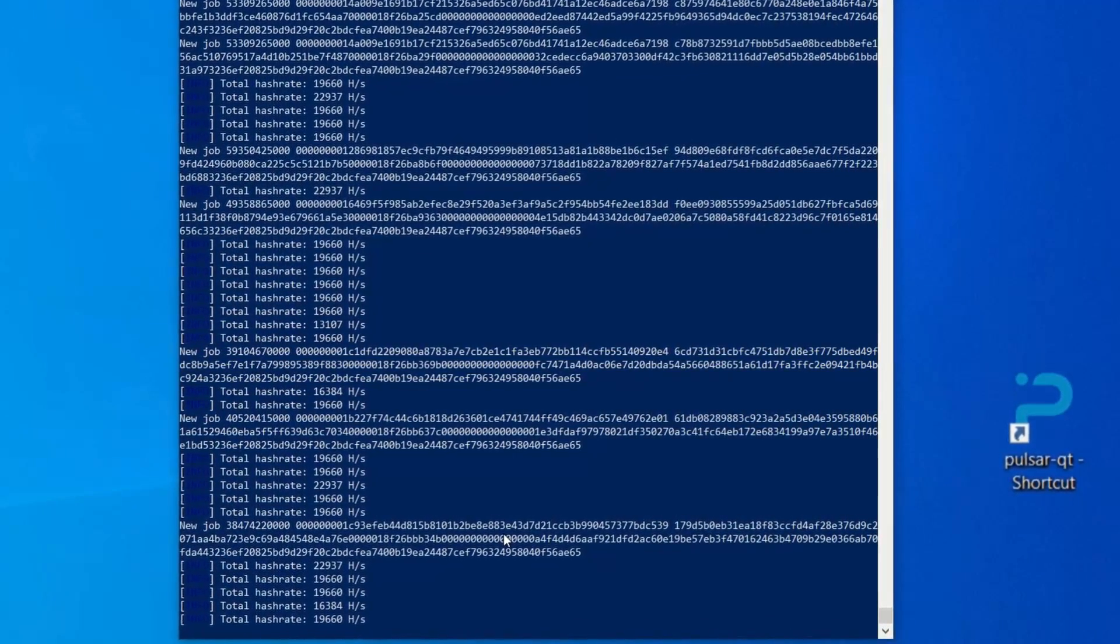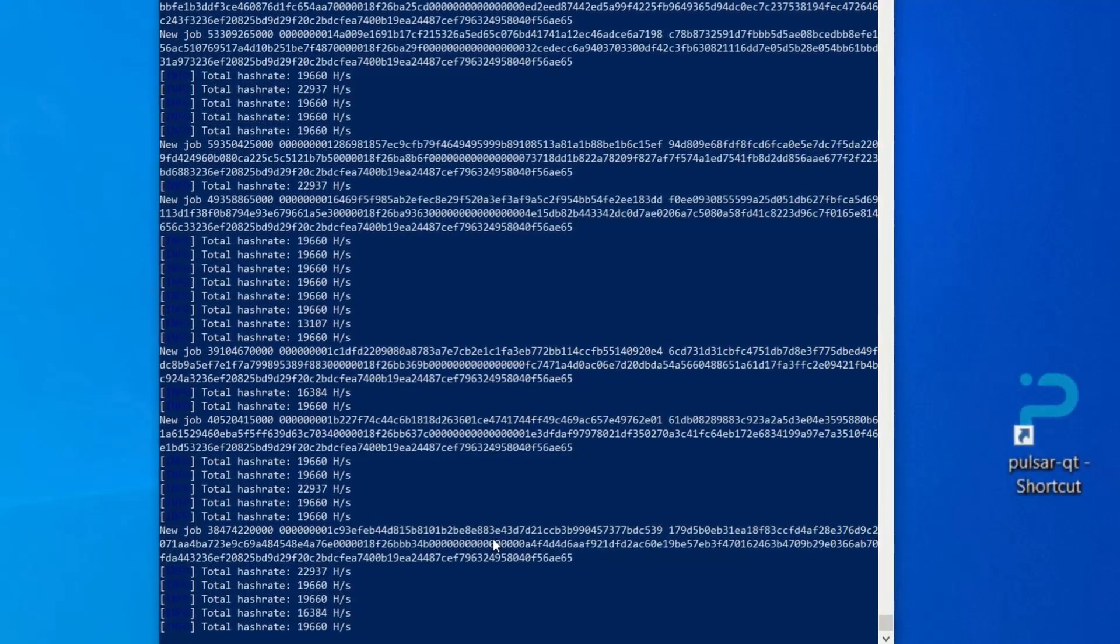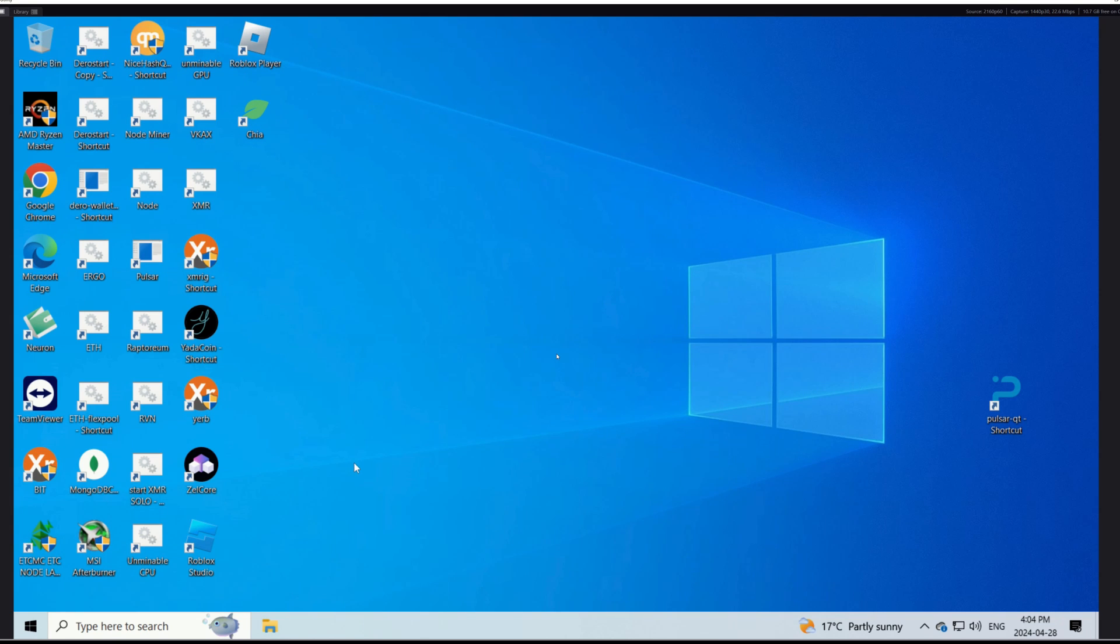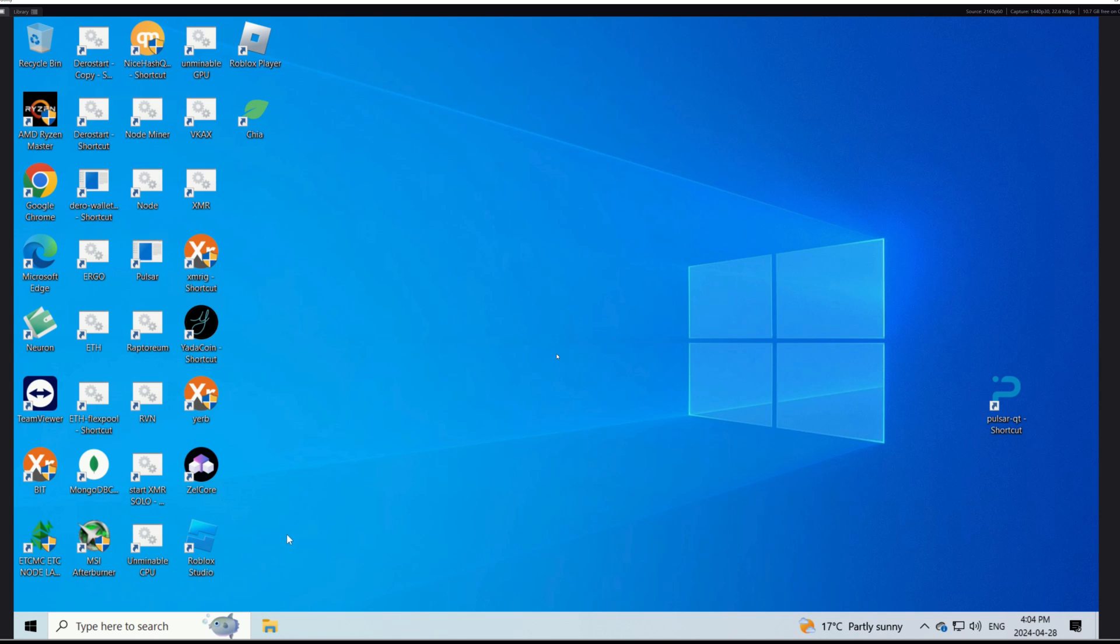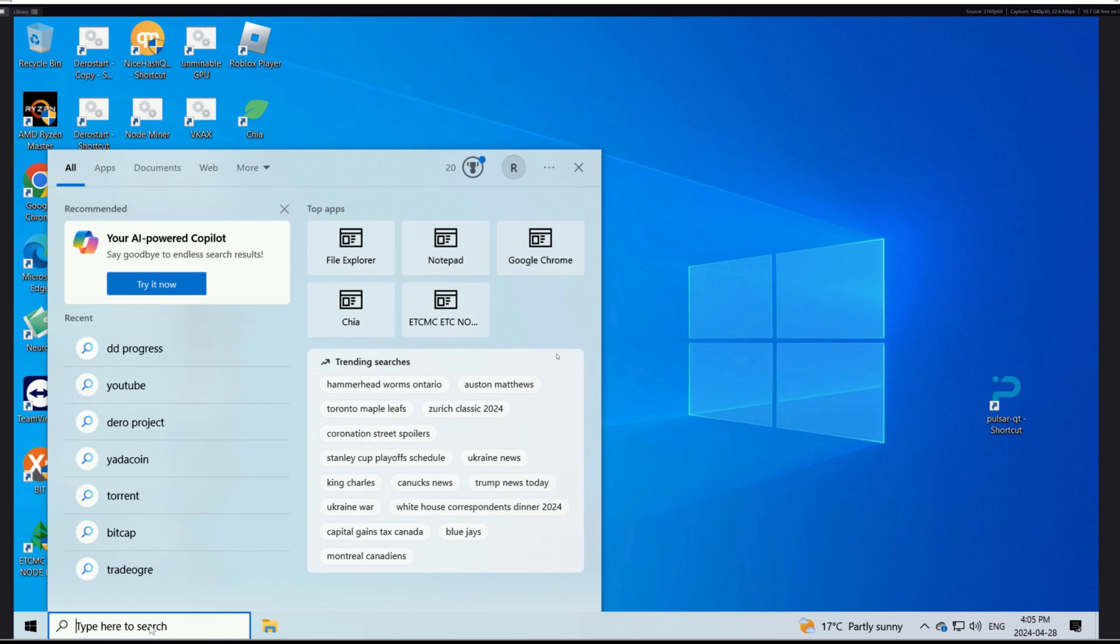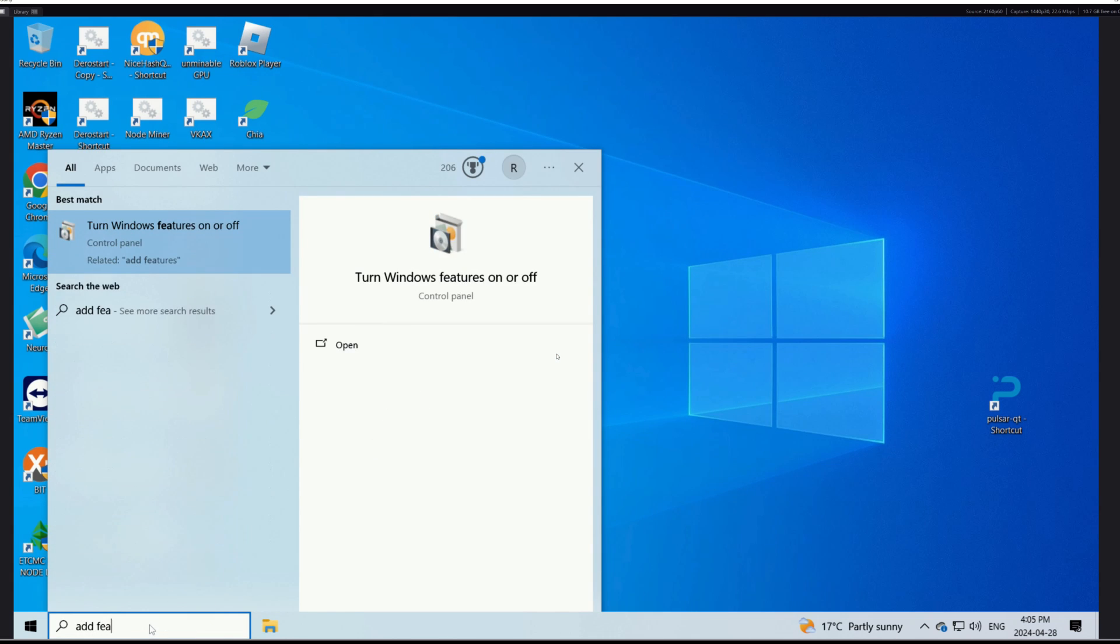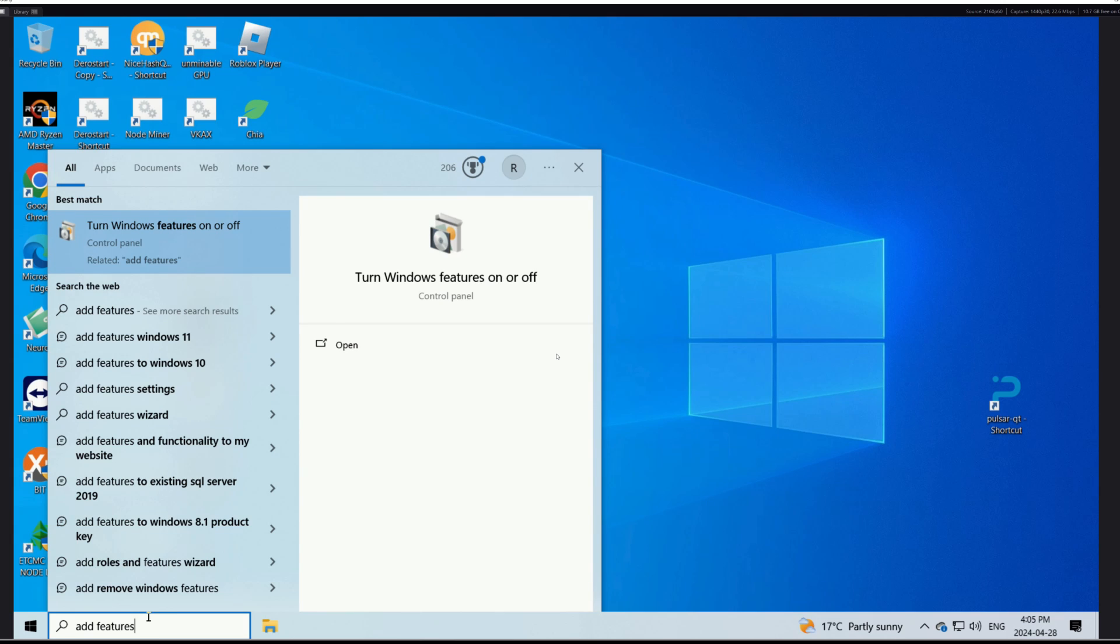I do got my capture card hooked up to a different PC that I want to set up for this because I already did it on my workstation. The first thing you're going to need to do is make sure Windows has the features enabled. We're going to go to the little search bar down here and type in add features. It should pop up here: turn Windows features on or off.